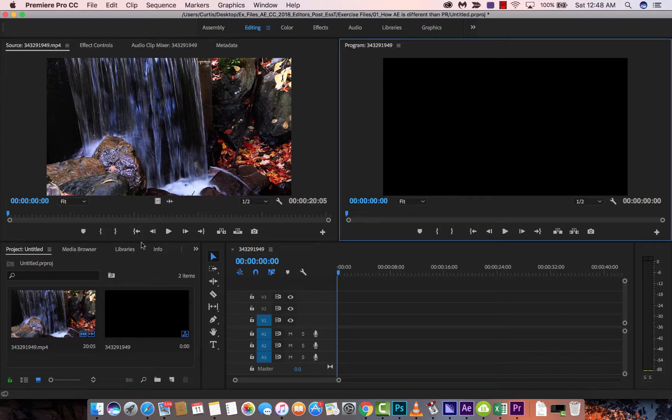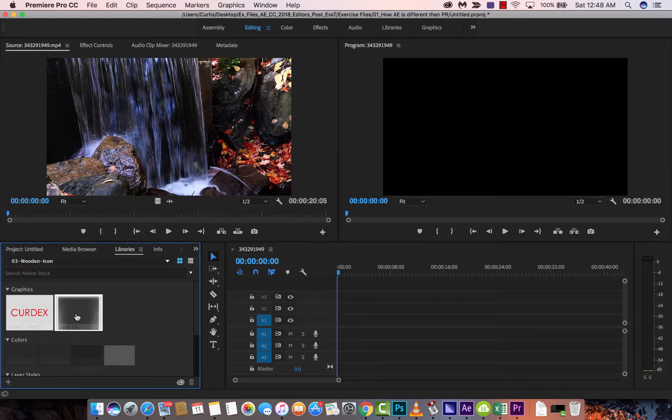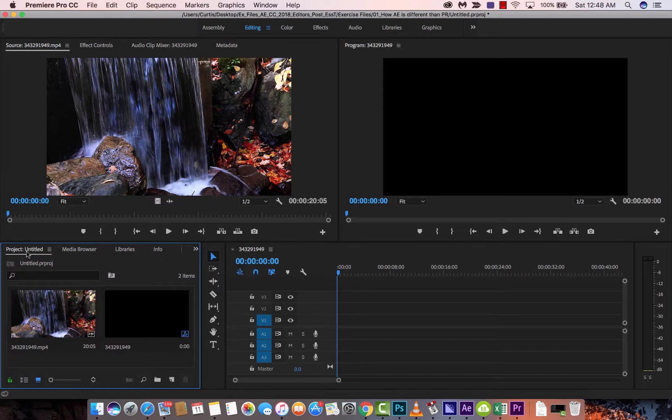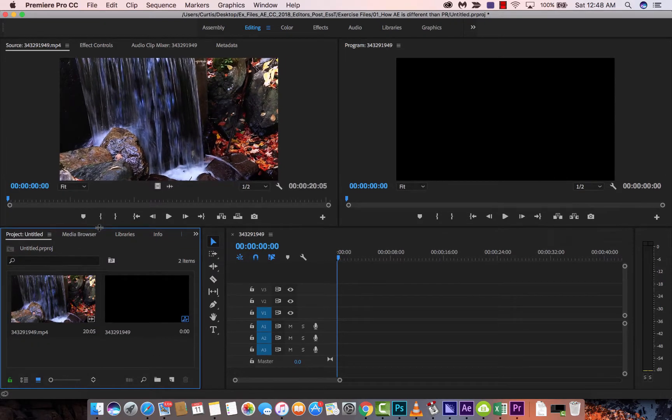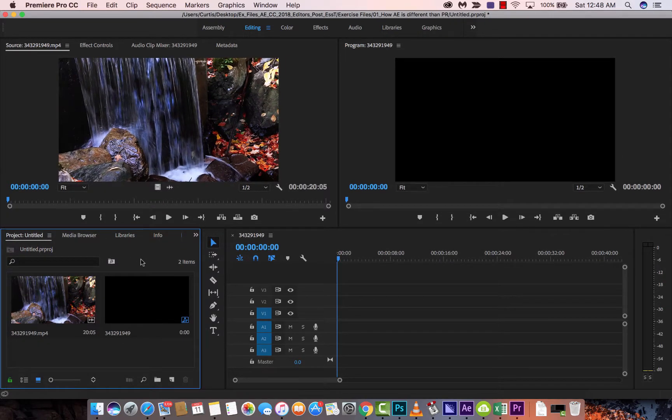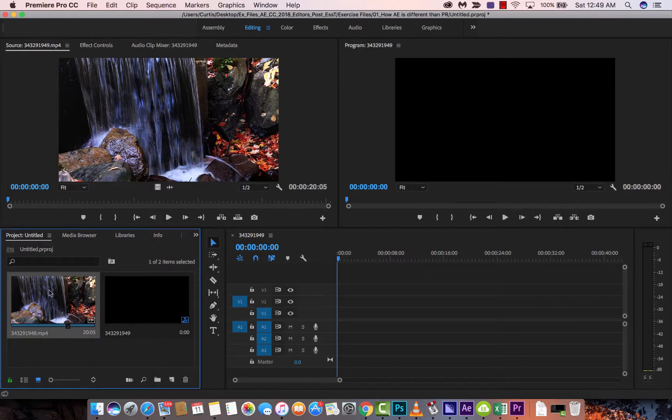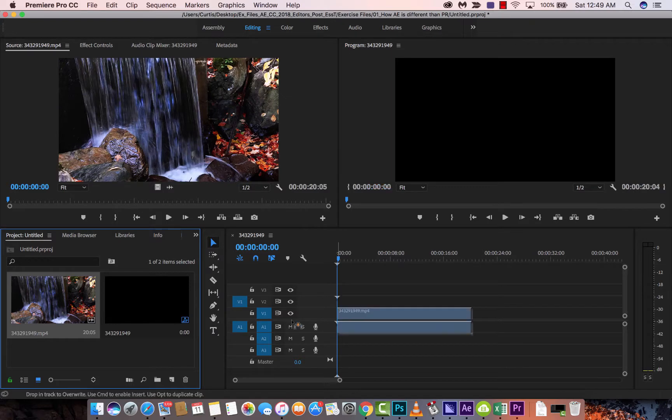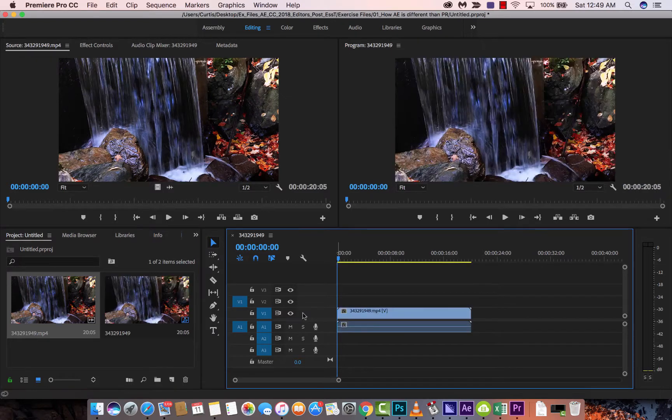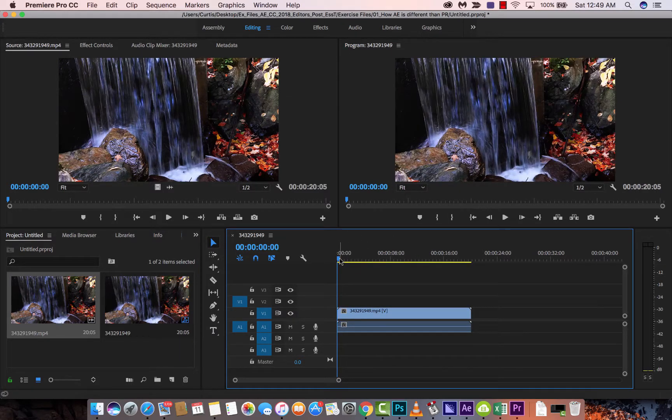First off, we're just going to load up some footage here. I've got some just generic stock footage that I downloaded off pexels.com. So if you want to work along with me, just download and put in anything here. Drop it into your project, we're going to drop it into the timeline just like that.